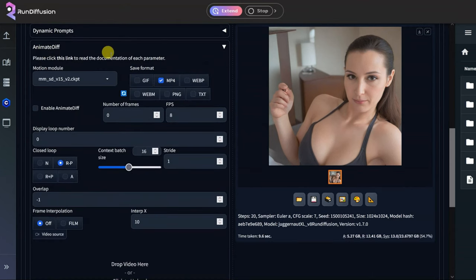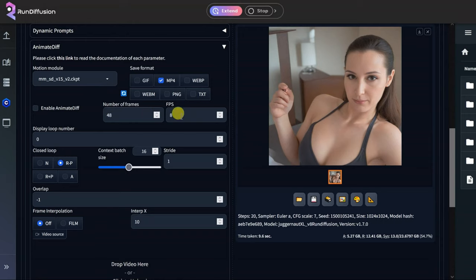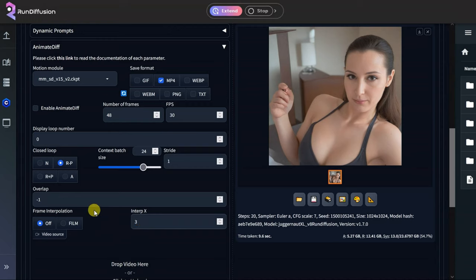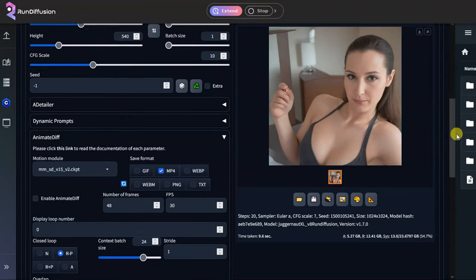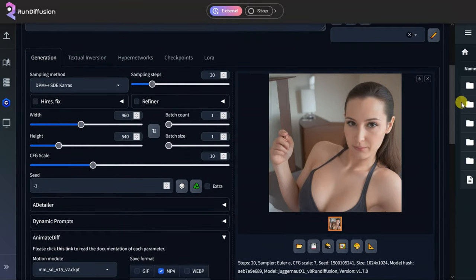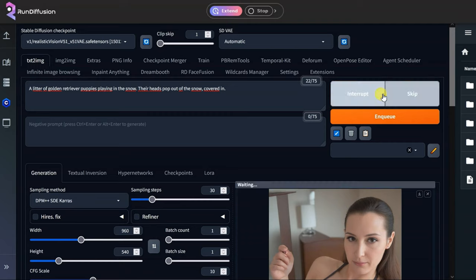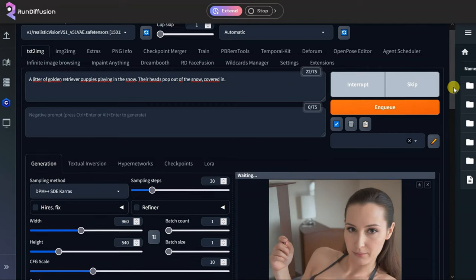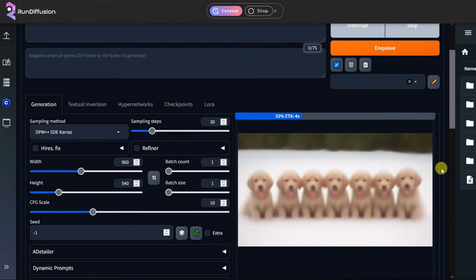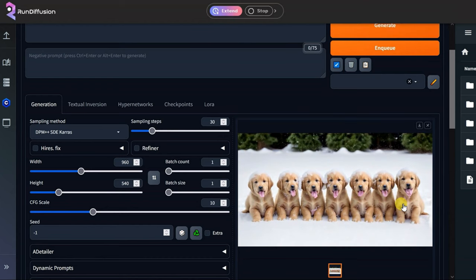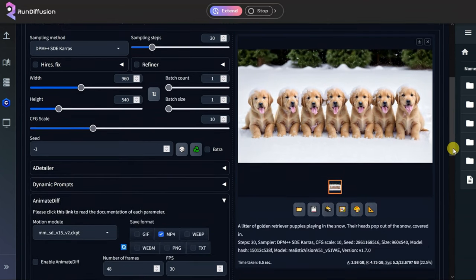And in the AnimateDiff we need to put in a frame rate. I will run 48 frames with 30 frames per second. And I want a batch size of 24 because it's half of my 48 frames. Then I want an interpolation on 3 and activated it as film. Now, I have not enabled the animation yet because I want to run an image first. And we do that by just clicking Generate. And here you see how it's generating an image. 7 puppies in a row, so at least it understands our prompt.